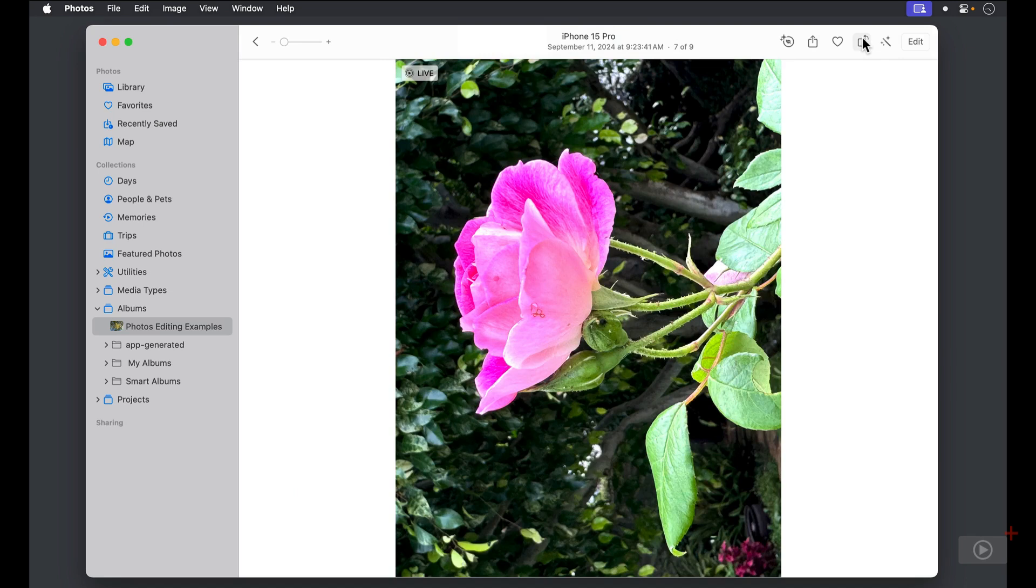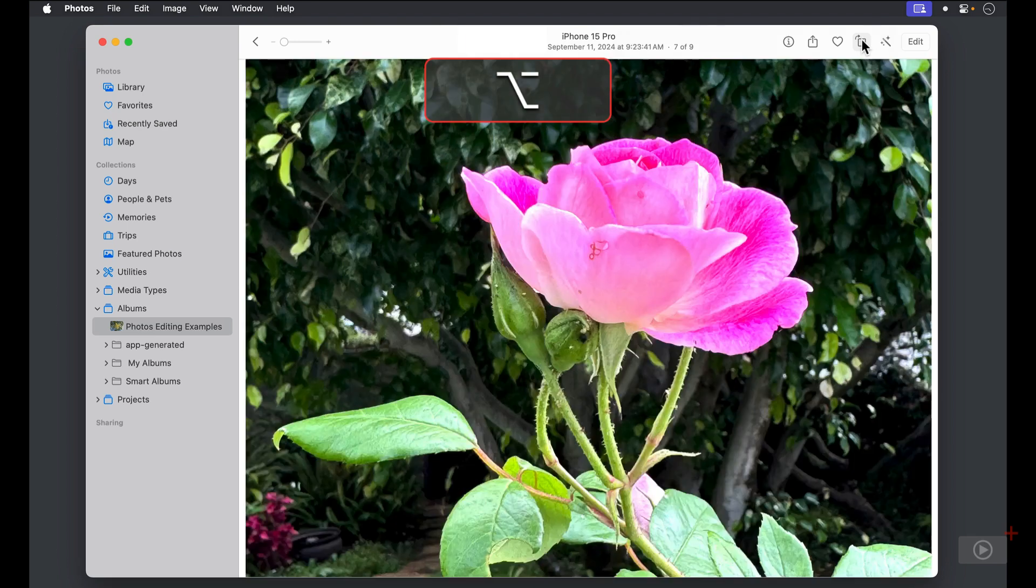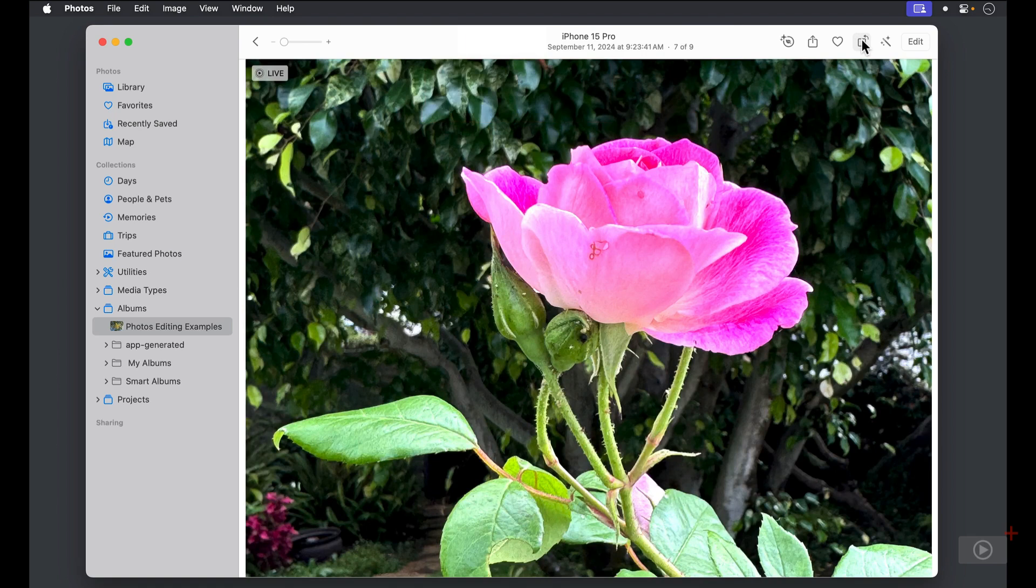If I want to rotate clockwise, I can hold down the option key, and you'll see the icon flips the other way. When I tap it, the image rotates clockwise back to its original position.